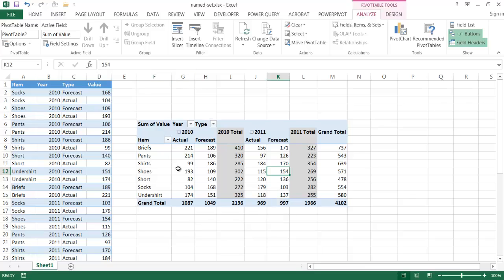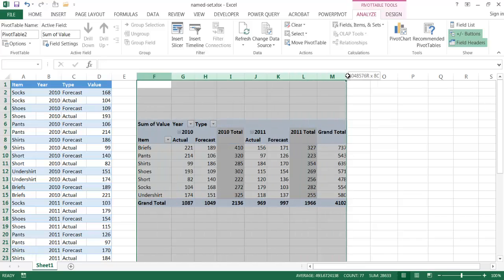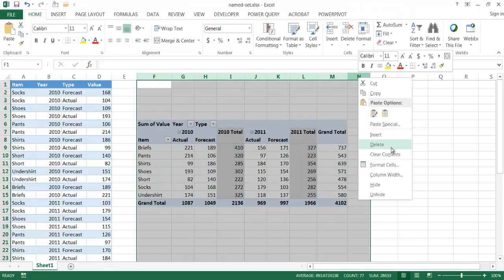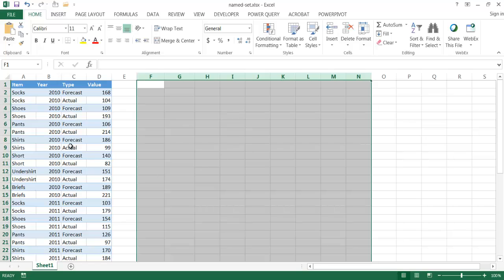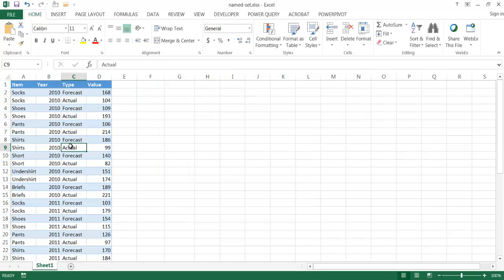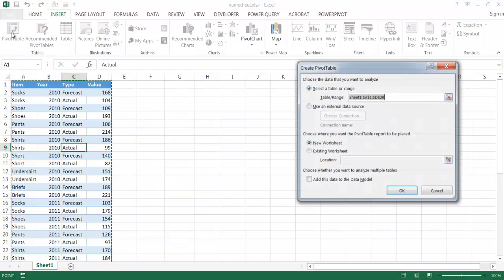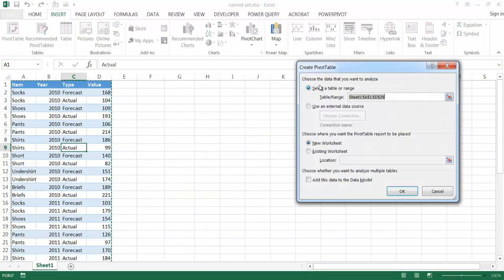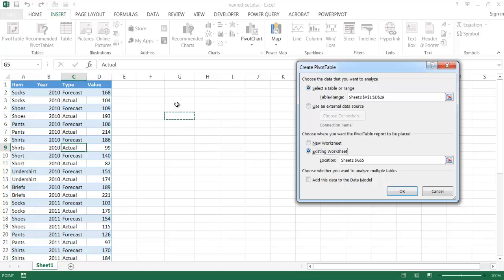I'm going to remove this particular pivot table and then select this range of cells, press delete, right-click and delete. Then I'll create a new pivot table — I select anywhere within the range of cells, go under Insert and insert a pivot table. I'll put it on an existing worksheet at the same location, G5. And importantly, I'm going to add this to the data model. Click OK.